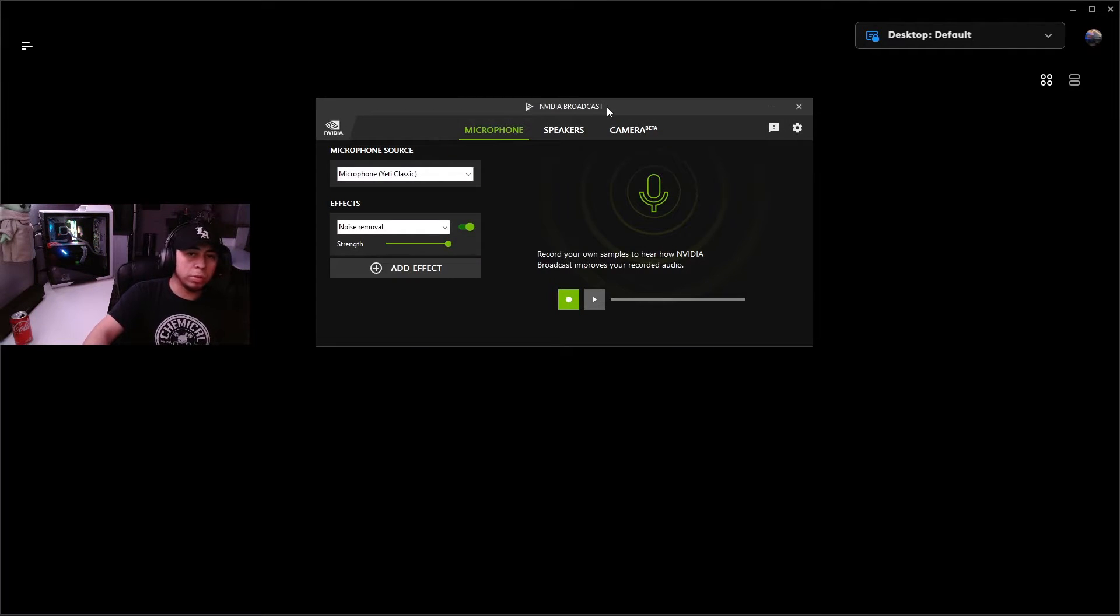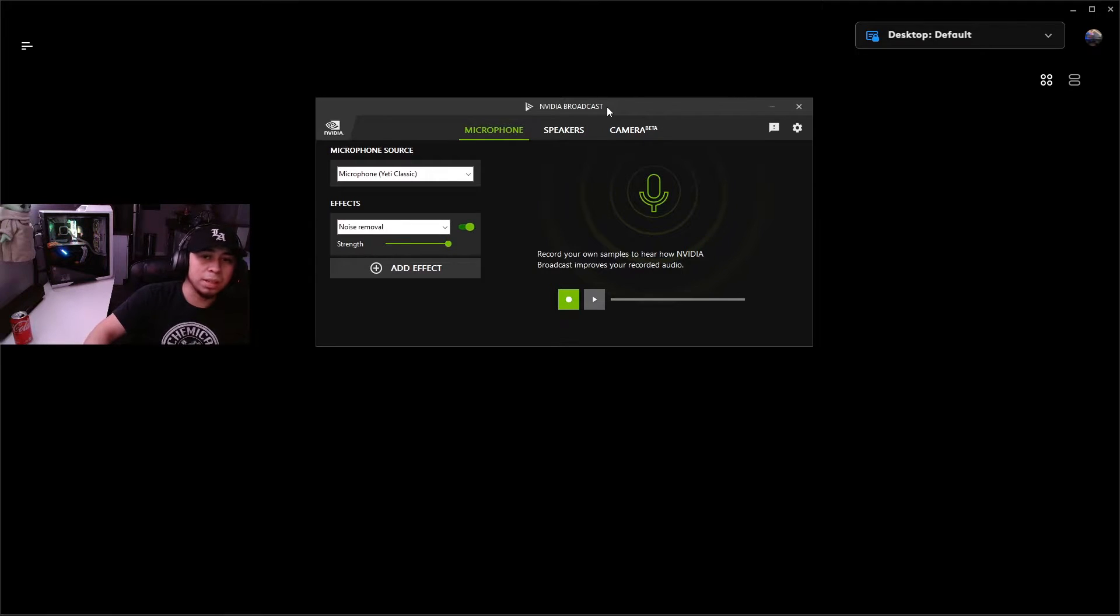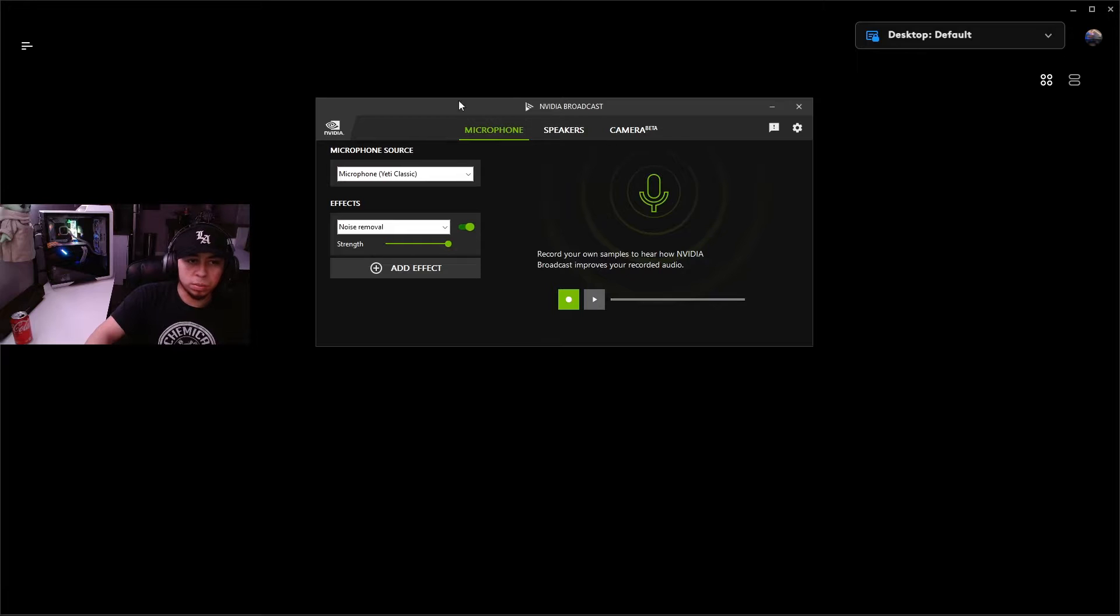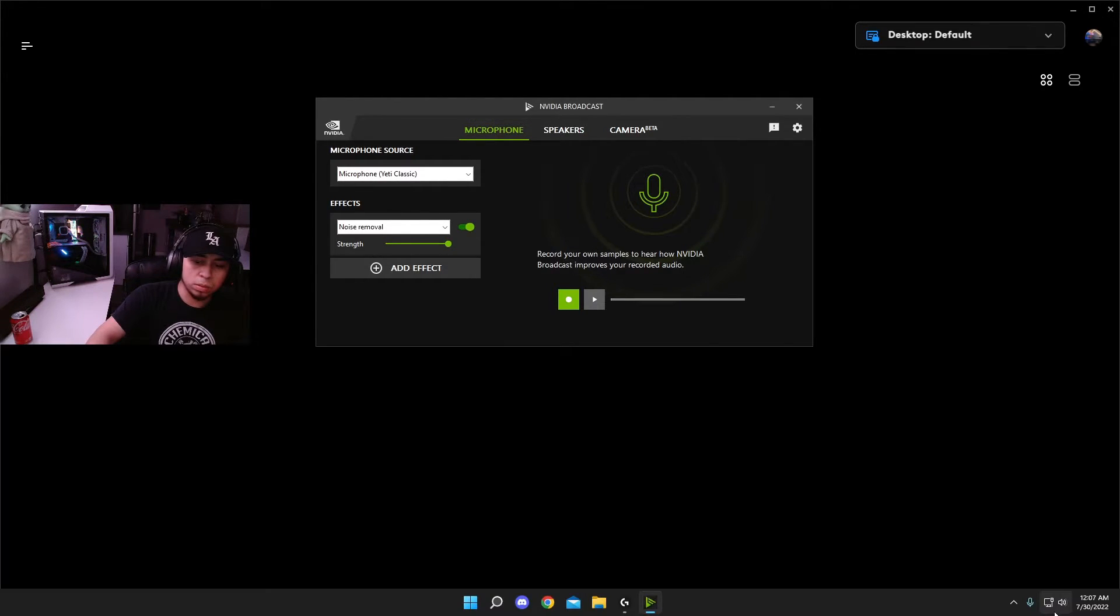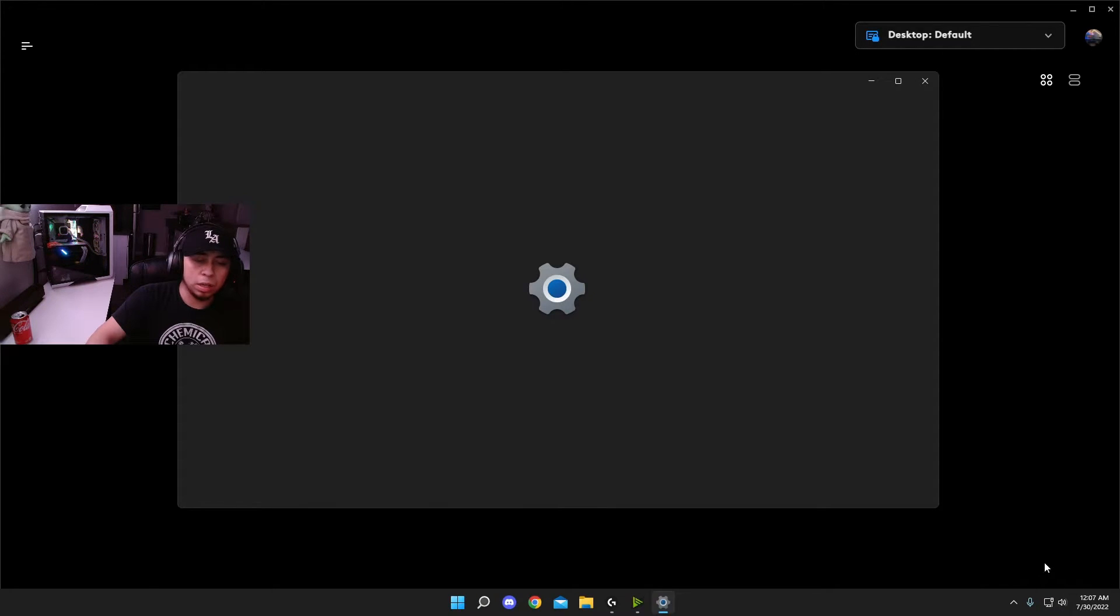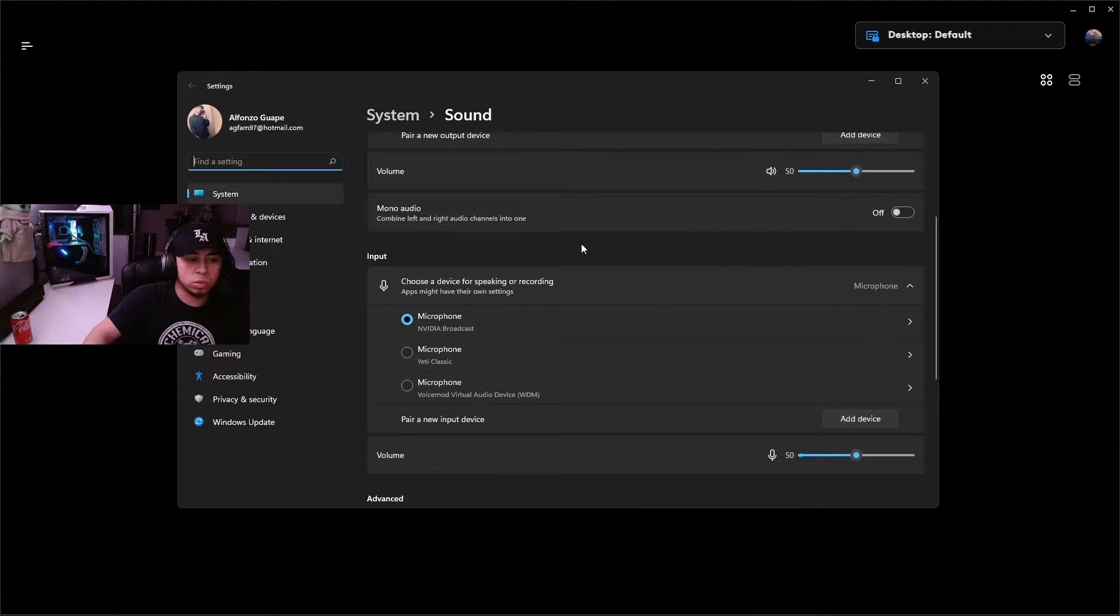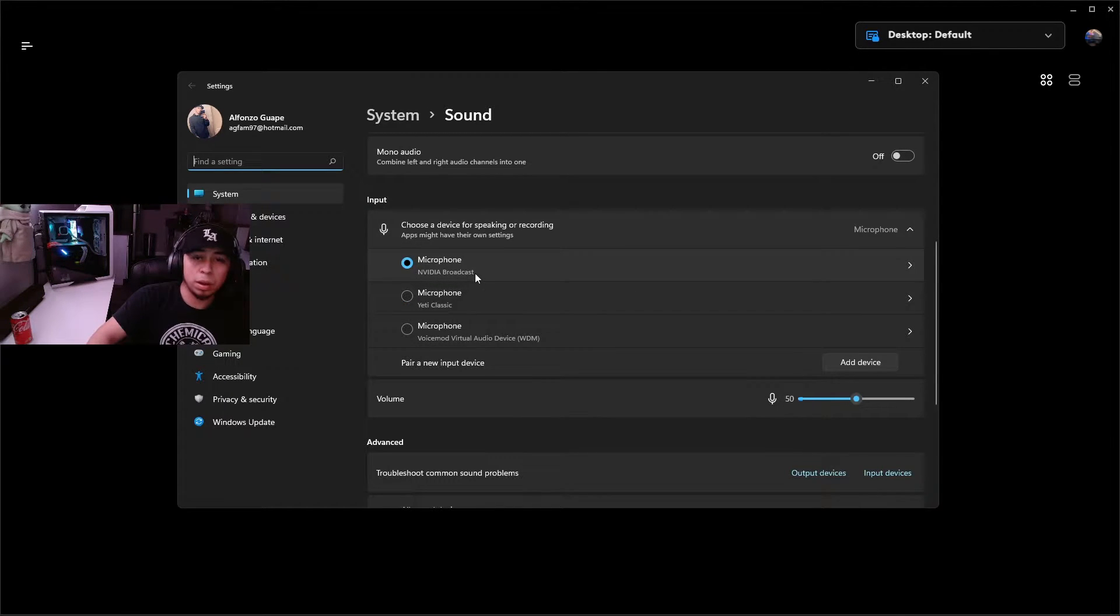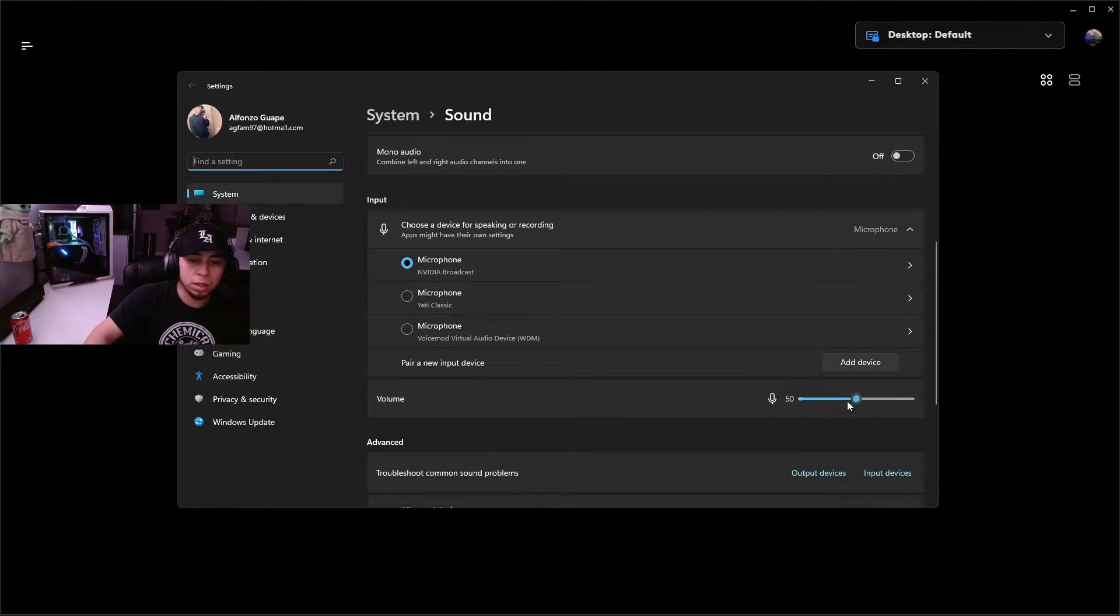Now that you have both of those downloads, make sure that you have Nvidia Broadcast open and launched because we're going to be setting this up first. Once this is open, it's going to look just like this. You're going to want to go down to your Windows settings right here, right click on your sound, go to sound settings, and then scroll down to your input. You're going to see an input called Nvidia Broadcast - go ahead and set that as your default and then set the slider to 50.